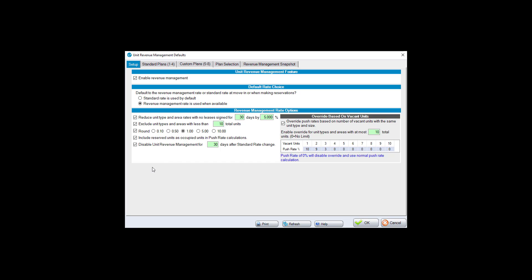The option 'Reduce unit type and area rates when no lease is signed for X amount of days' is optional. For example, if you have 100 units and 99 are rented but you haven't rented that last unit in 30 days, the argument could be made that despite high occupancy you haven't done well recently. This setting would reduce the suggested rate for a given unit type after a specified number of days without a signed lease.